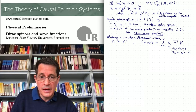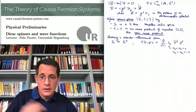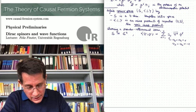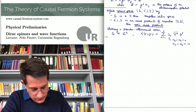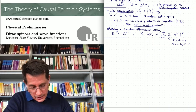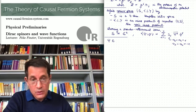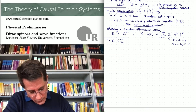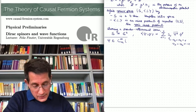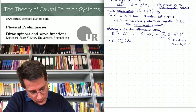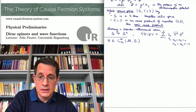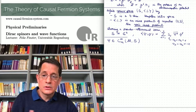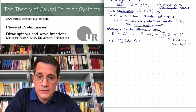Choosing such a pseudo-orthonormal basis we get back to the setting of last time — of course nothing really changed, we only made the setting a bit nicer. In particular, the Dirac wave function is now a smooth function with spatially compact support mapping from M to the spinor space. This is of advantage, for example, if one wants to analyze the Lorentz invariance of the Dirac equation.